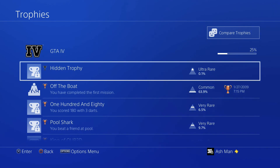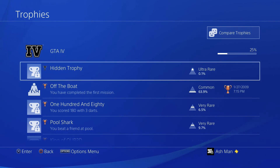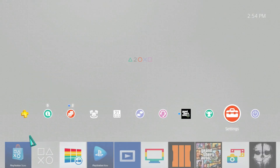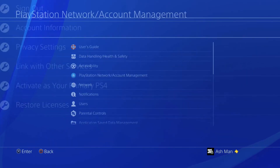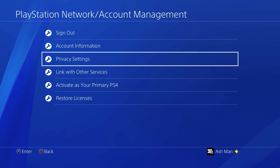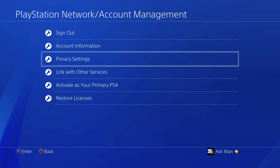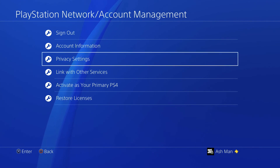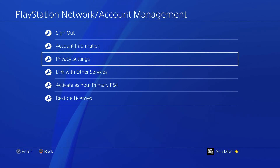Next up involves privacy settings. You can now change privacy settings on a per-game basis, which means you can change different settings for an individual game. To access that, go to settings, then PlayStation Network Account Management, and then select privacy settings. From there, you can change privacy settings on a game-to-game basis, and each game will have its own unique set of privacy settings.